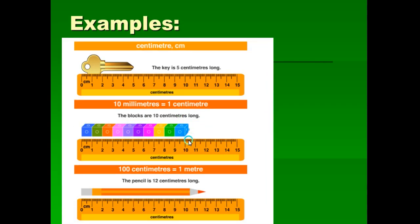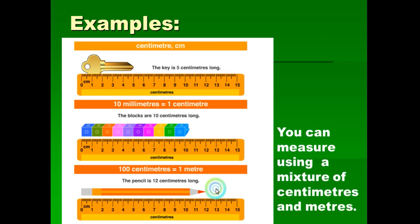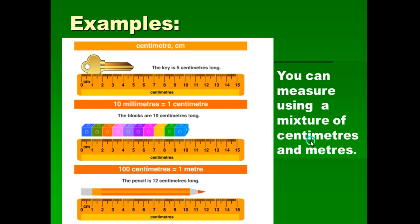Here are some examples. The length of this key is 5 centimeters long, starting from zero. This block is 10 centimeters and this pencil is 12 centimeters. You can measure different objects as long as the object is not too long — it is short. You can measure using centimeters, or you can also measure using meters.